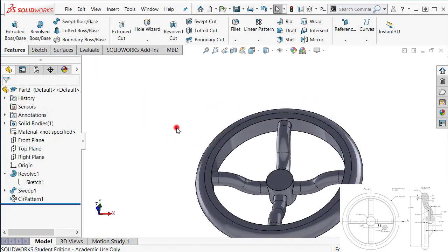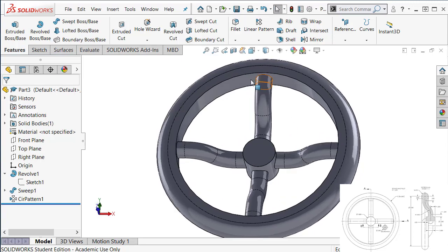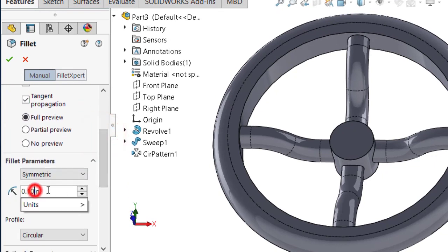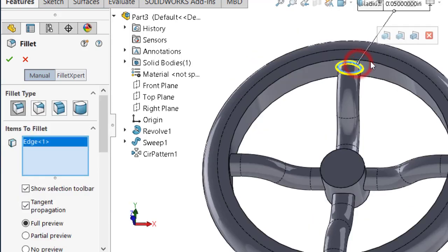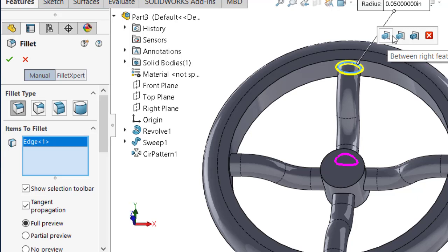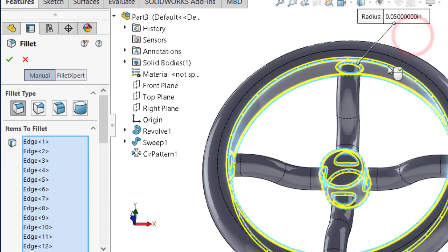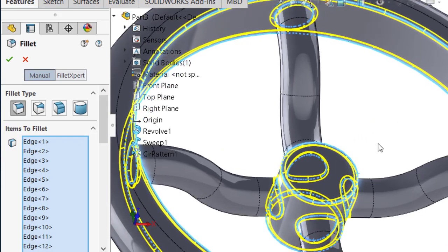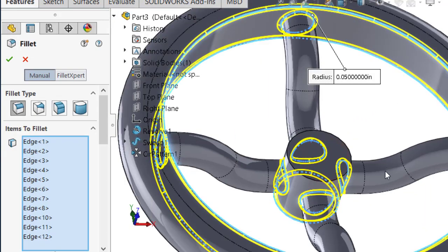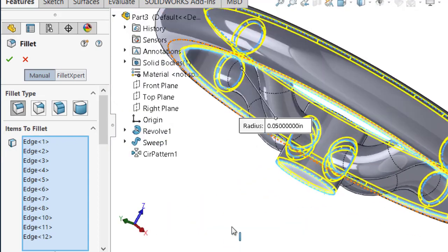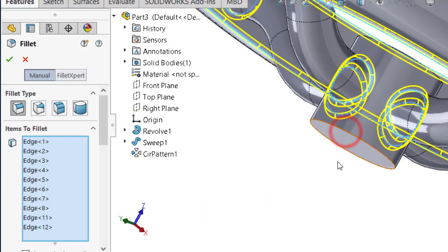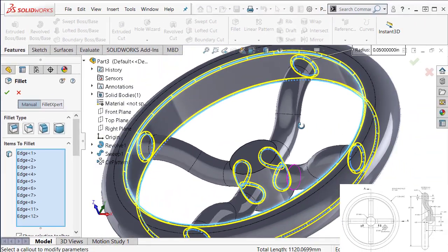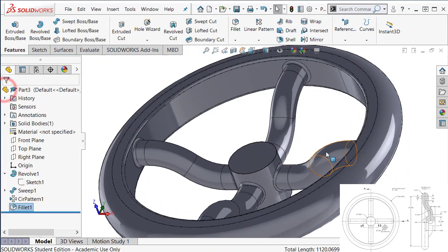Now we have that. So the last one, what's left is fillet. So select the fillet feature. 0.05. Now the pop-up menu, select this one. We're going to select this one. But you want to exclude the top edge here and the bottom one. So deselect them. Okay.